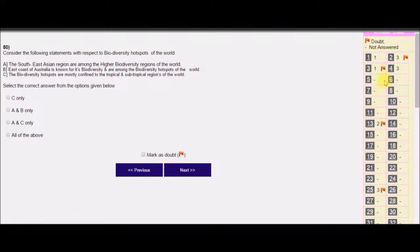On the right side, you can see the questions marked with doubt appear as a flag.